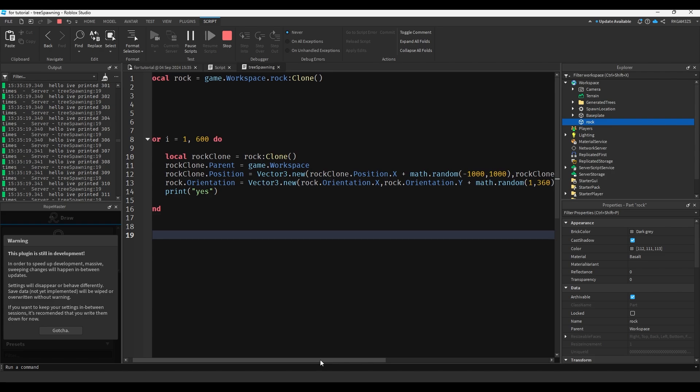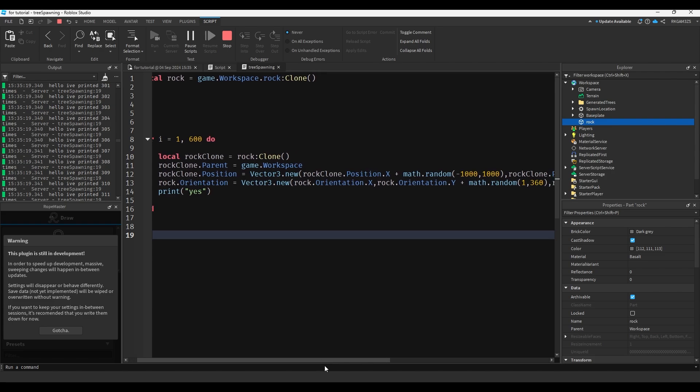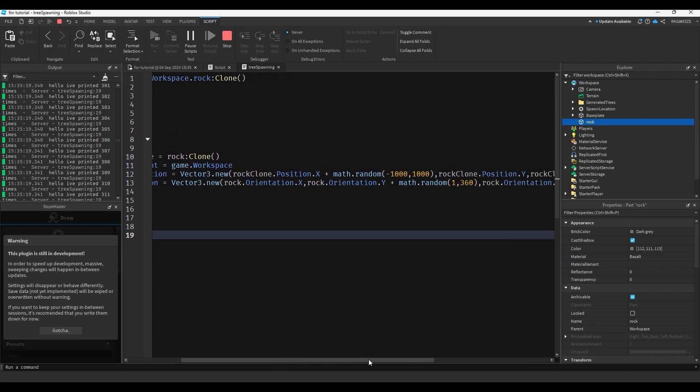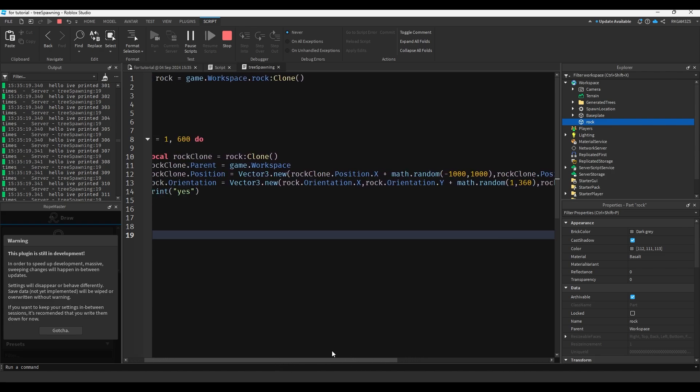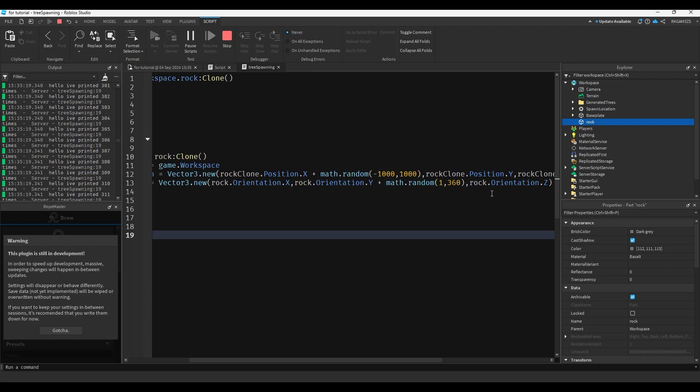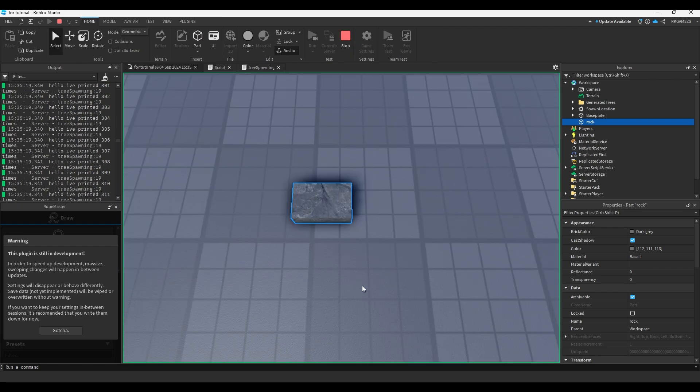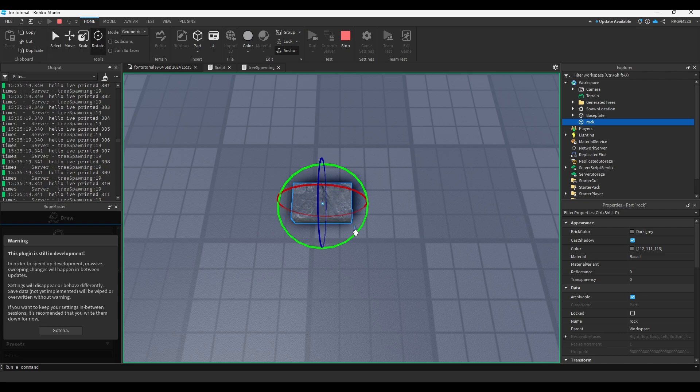So the rocks would only spawn from here to here. But because it's negative a thousand to a thousand, the rocks will cover basically this entire base plate because the base plate's a thousand studs or something like that.